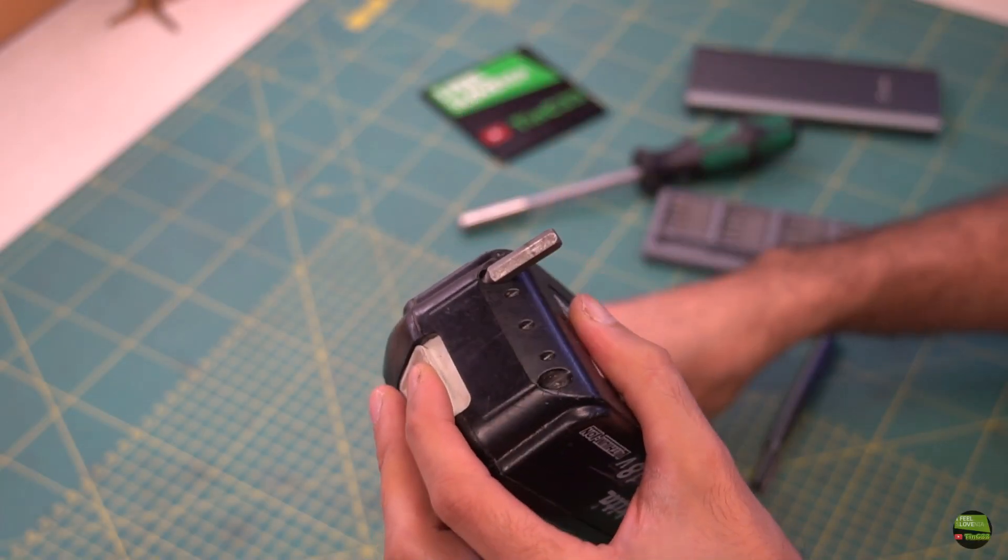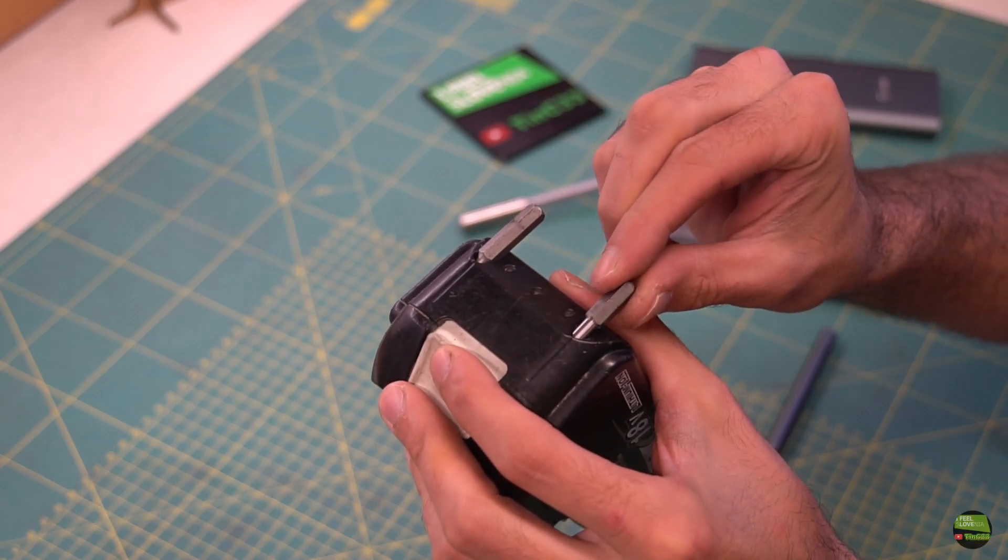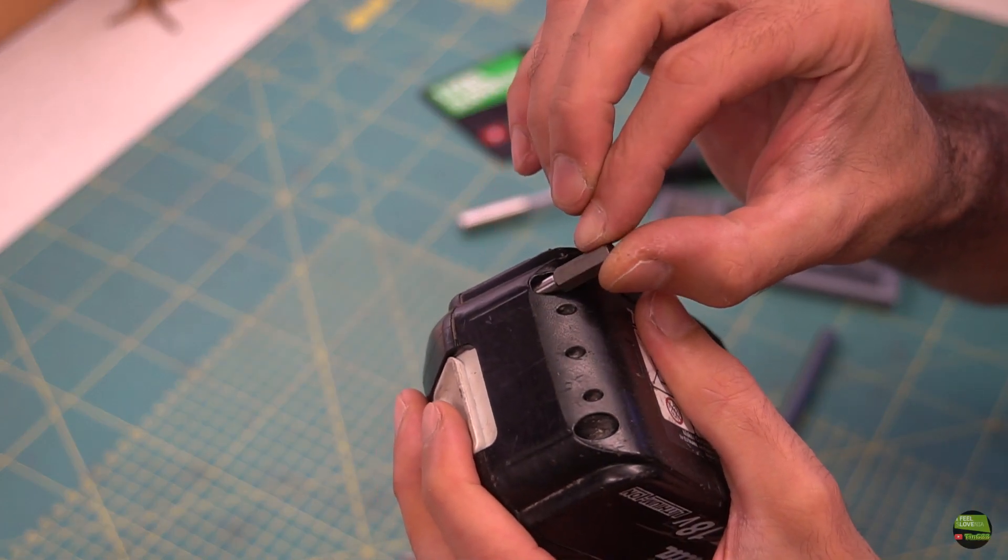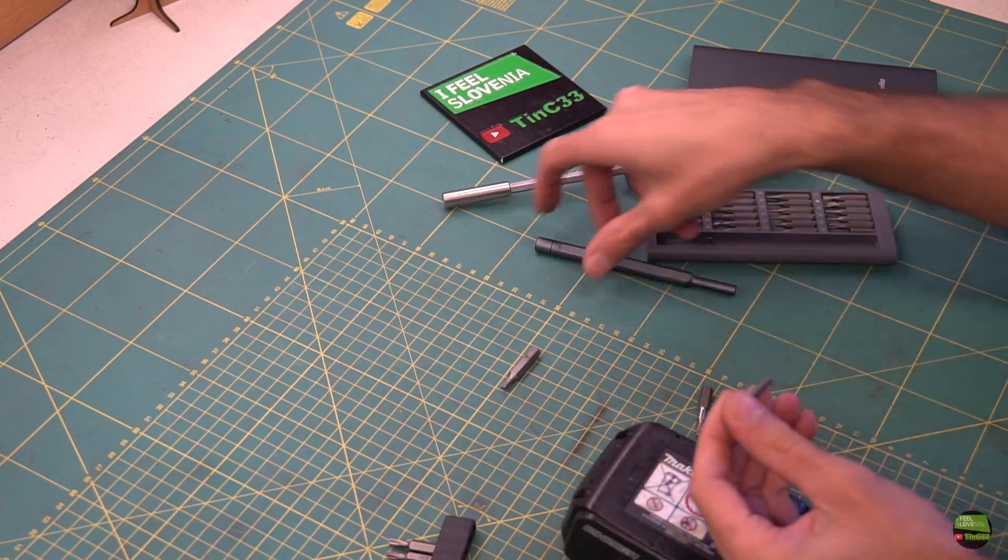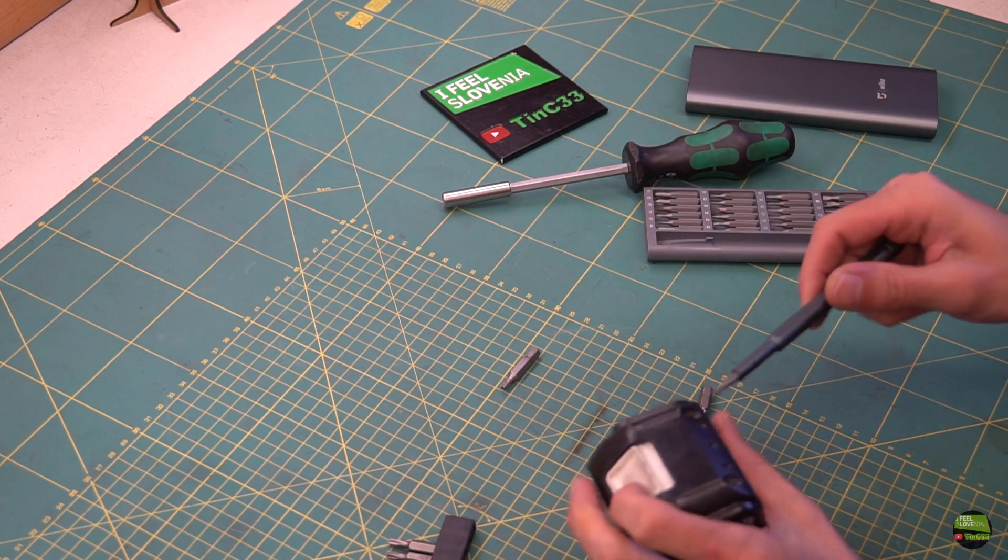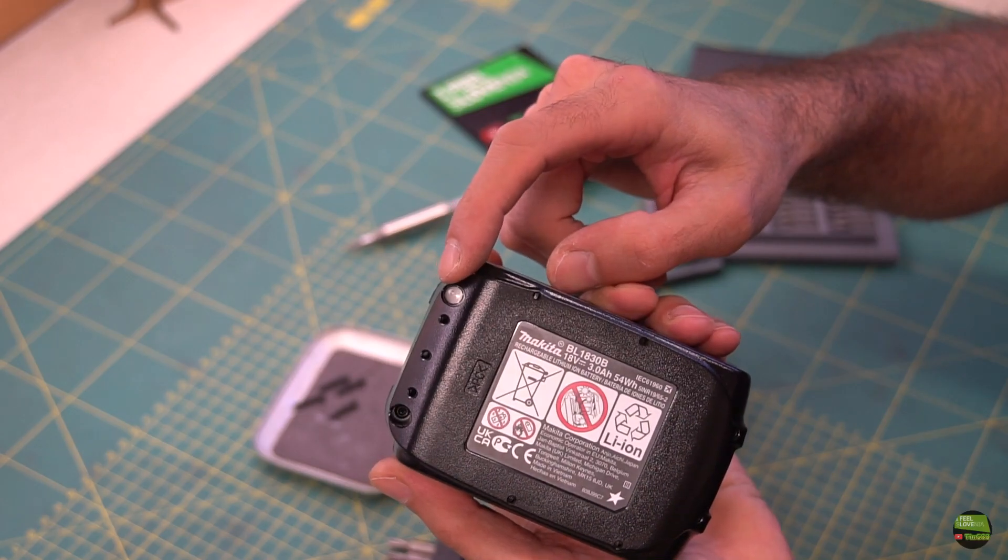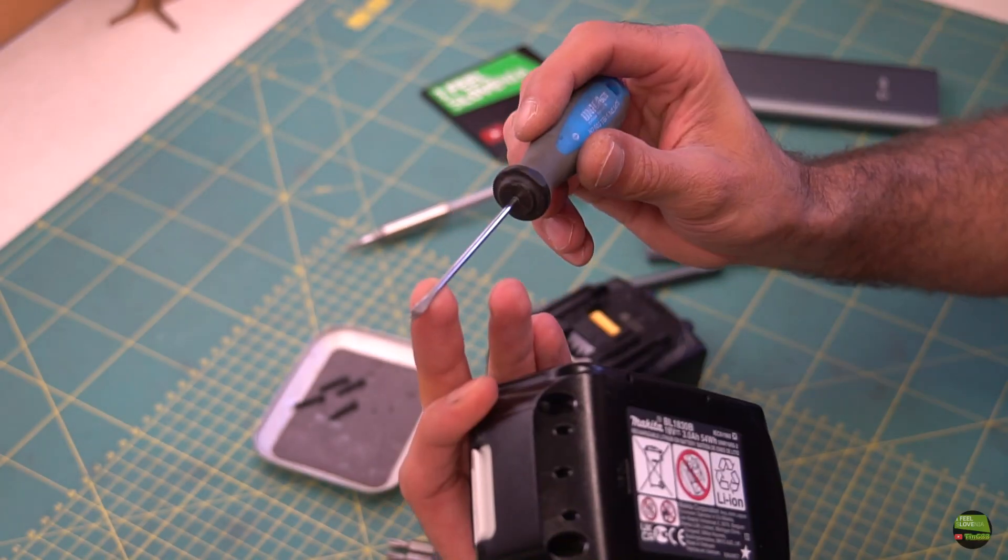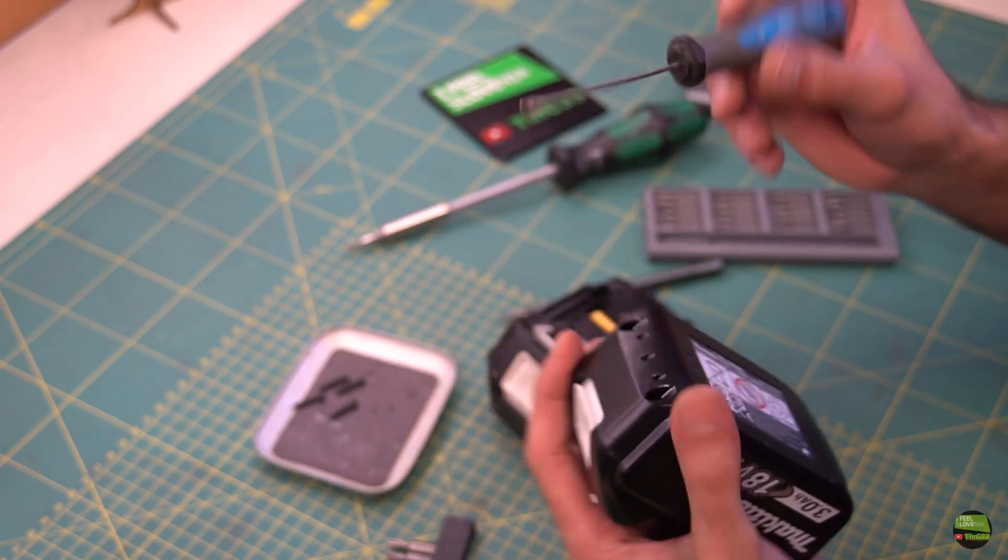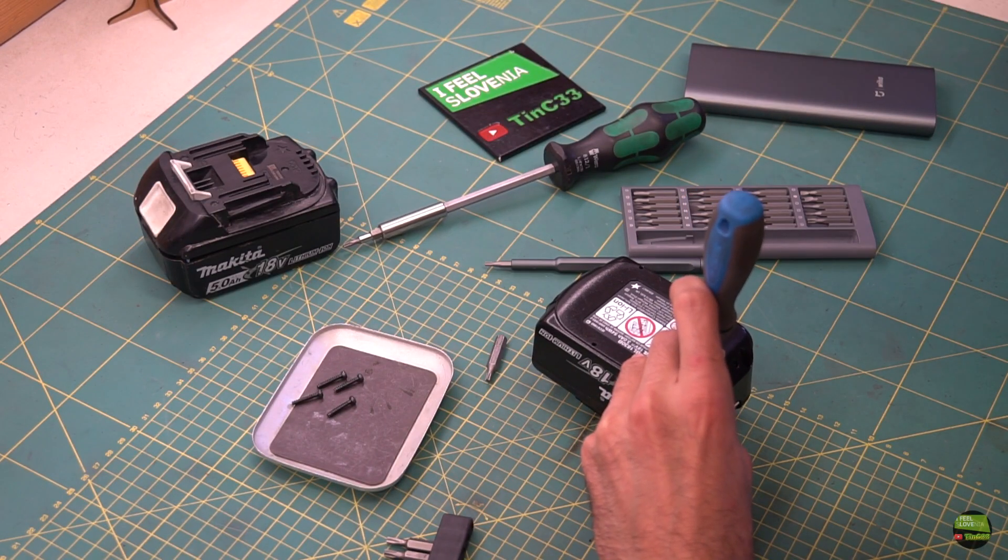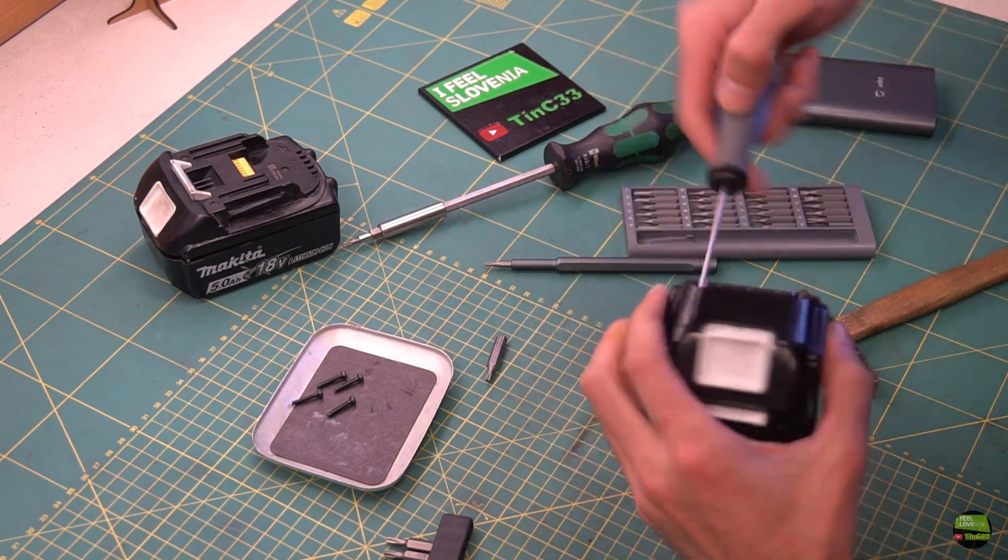To open the battery case we need a Torx bit, but a basic 1/4 bit won't fit into the hole. That's why I got some bits modified to fit into the hole, or you can use a smaller bit or a direct Torx screwdriver. One screw is secured with a plastic cap. The easiest way to get it out is to use a tiny flat screwdriver and simply punch into the middle of the cap, then turn and slowly pull out.